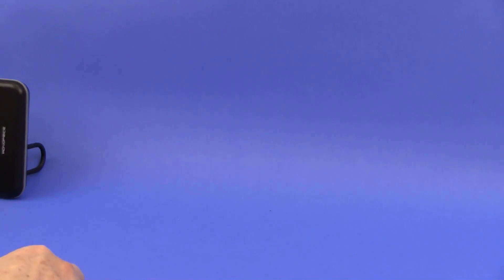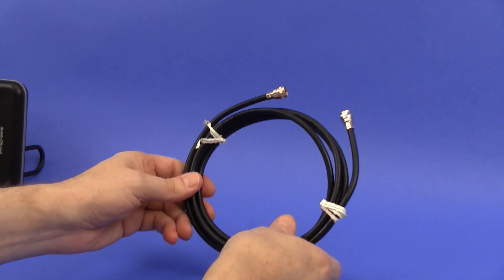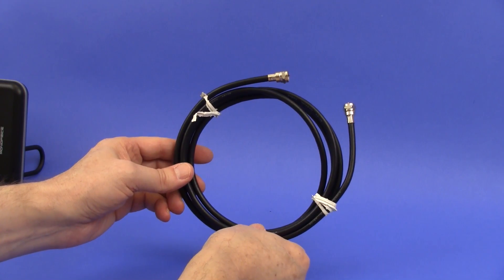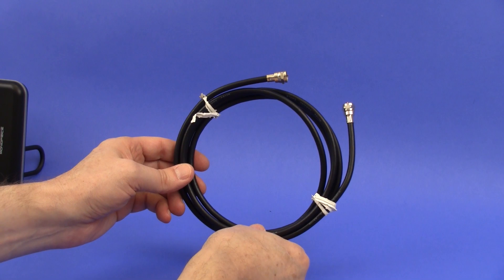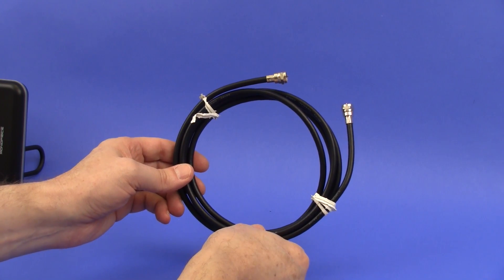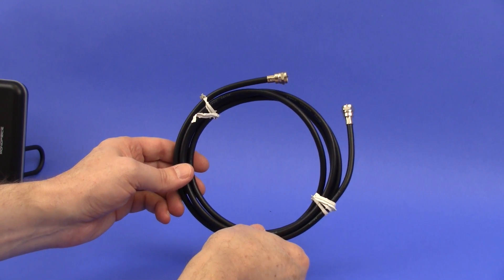It also comes with coax cable, about six and a half feet of coax cable. It is the thinnest of all the coax that came with the antennas, so please take note of that.